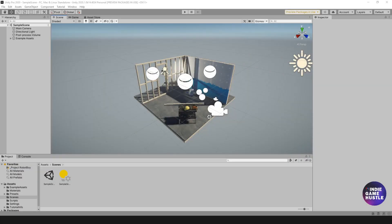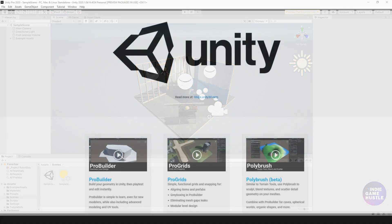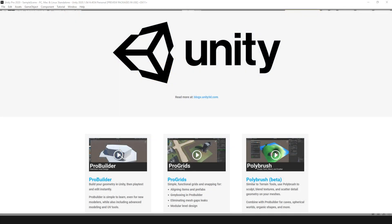Hey guys, welcome to Indie Game Hustle. My name is Charles and in this video we're going to take a look at ProBuilder. ProBuilder is Unity's built-in 3D prototyping tool that allows you to block out your levels.